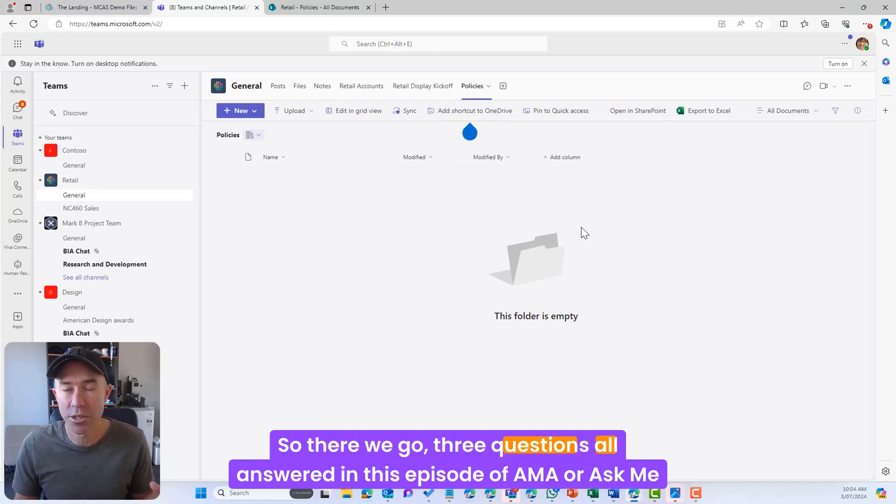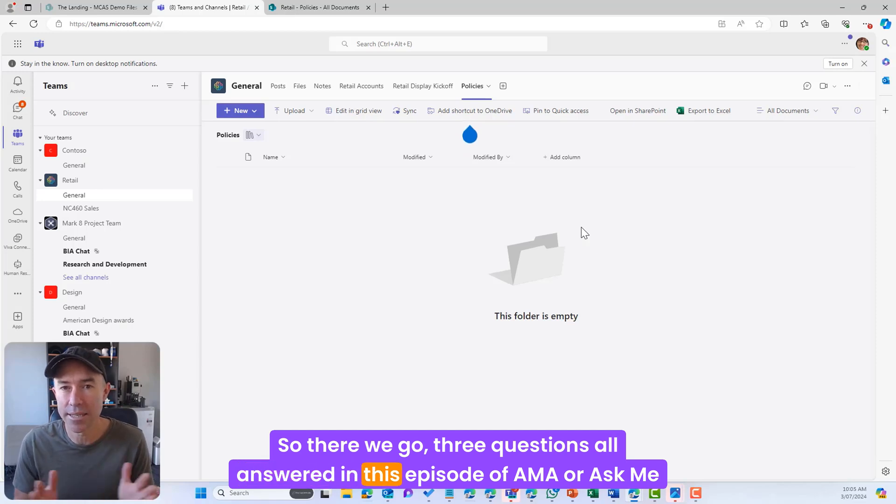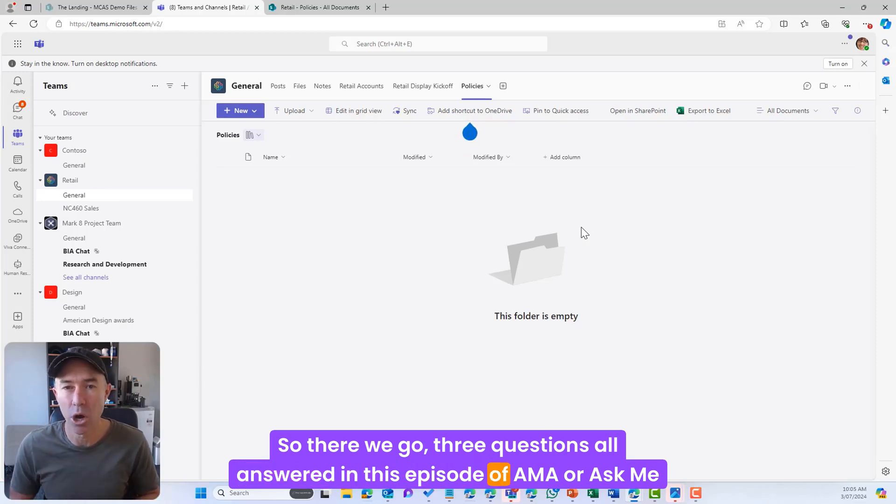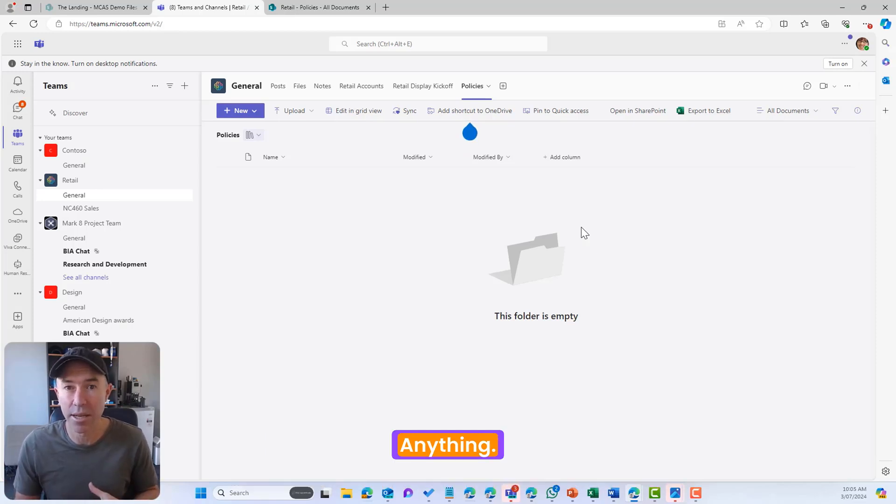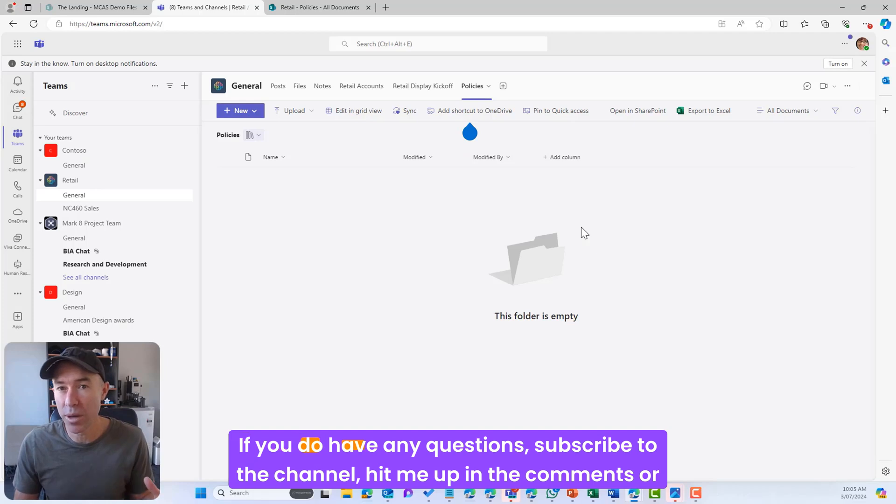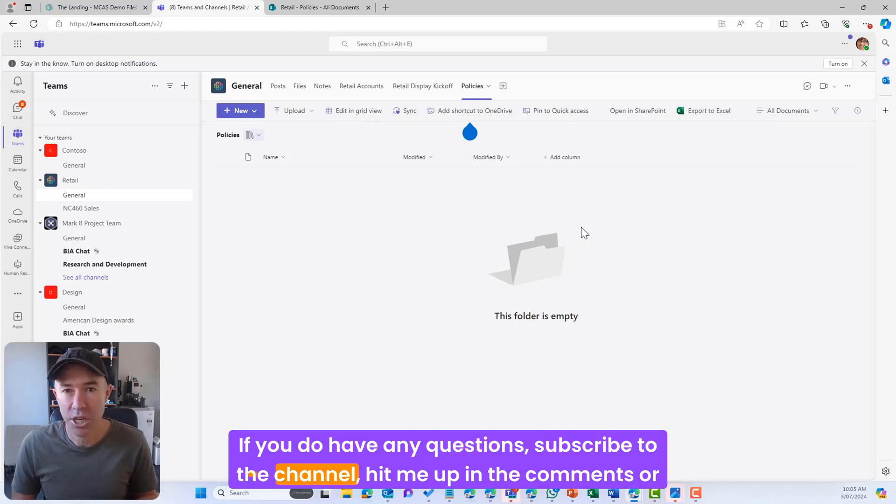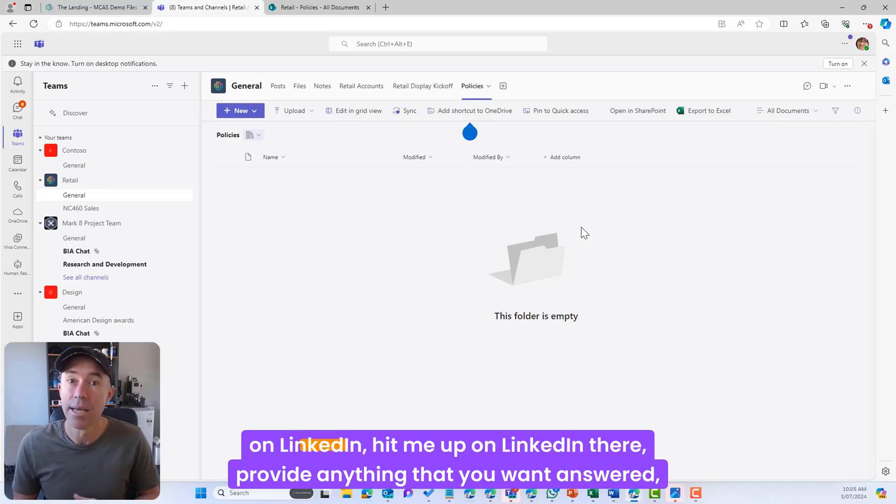So there we go, three questions all answered in this episode of AMA or Ask Me Anything. If you do have any questions, subscribe to the channel, hit me up in the comments or on LinkedIn.